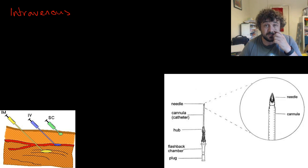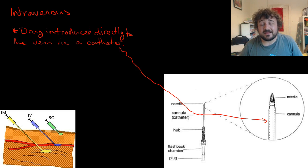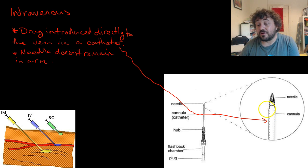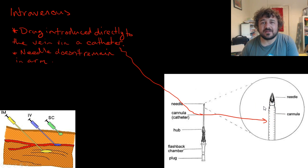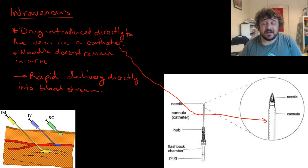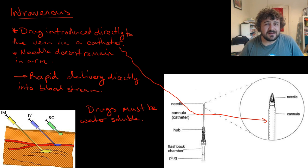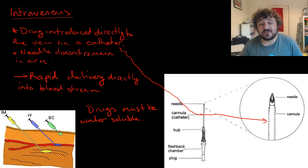Intravenous: the drug is introduced directly to the bloodstream via a catheter. There's a needle that goes in and there's a cannula or catheter around it. The needle is then pulled out so the catheter stays in the arm, giving a stable way to inject drugs into the body. It is a rapid delivery system going directly into the bloodstream — you might use this for nasty infections requiring a lot of antibiotics very quickly. The drugs need to be water-soluble, because we're dealing with blood, which is a watery medium.